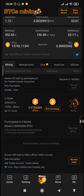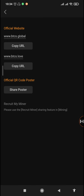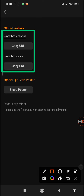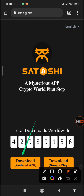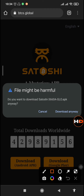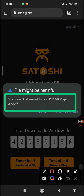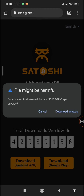Make sure you have watched my previous video so you know how to update your app. You can go to the download section and tap on any of the links, which will take you to the main website. You can tap on the download APK — the app has already been updated to the new version, which is the Satoshi 3660A Glow APK.